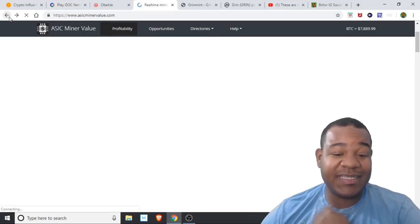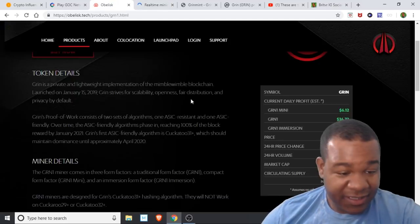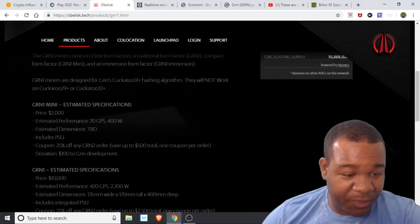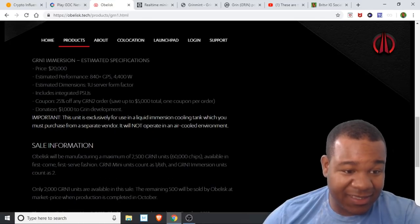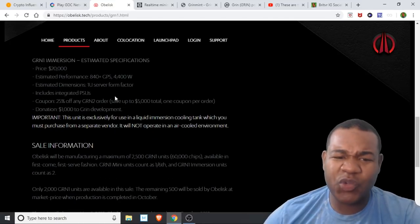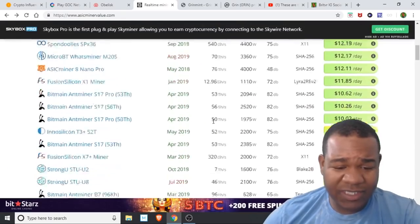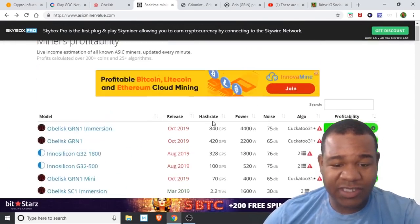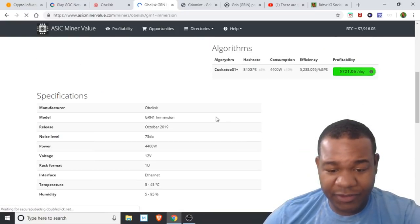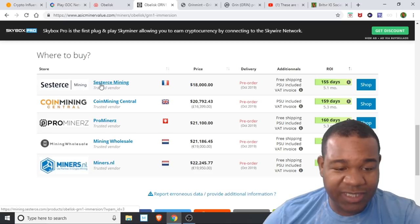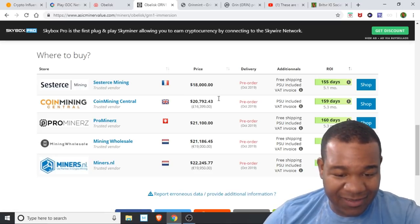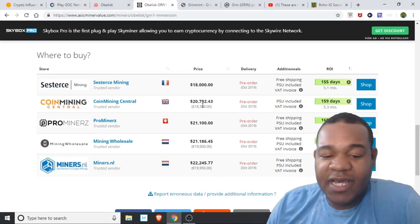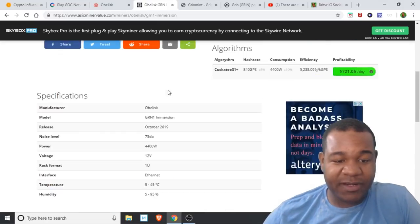These are the new miners on the scene. Let's check out the pricing. For these miners, they're pricing the Mini at $2,000, the Grim One at $10,000, and the big boy at $20,000. People are pre-ordering. We actually get a nice pre-order for $2,000 cheaper at $18,000, but everywhere else is pretty much marking it up so they can make a profit off of it.